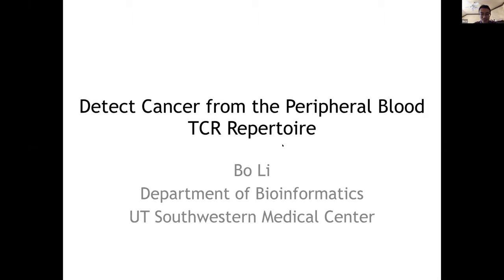I would like to thank the organizers of the AIR conference for giving me this great opportunity. And thank you all for holding this great tradition, even in this very difficult year. Today, I'm going to talk about our recent research on the detection of cancer from the peripheral blood TCR repertoire.